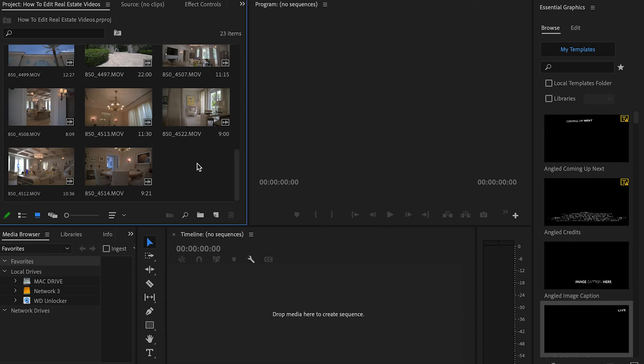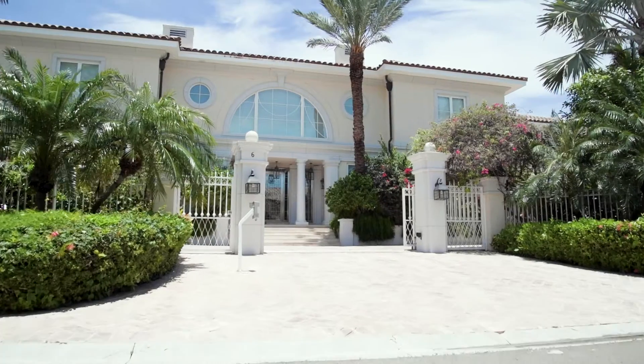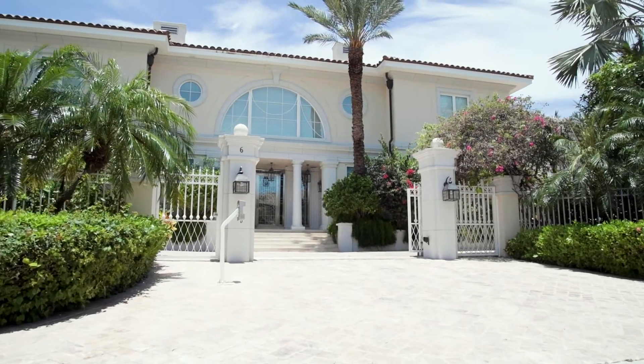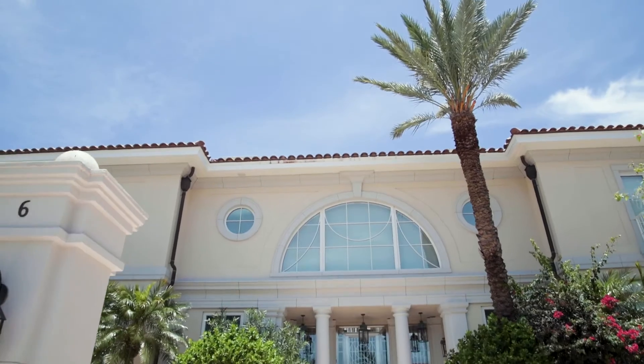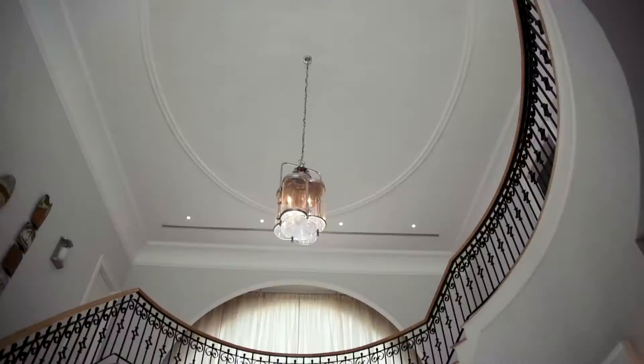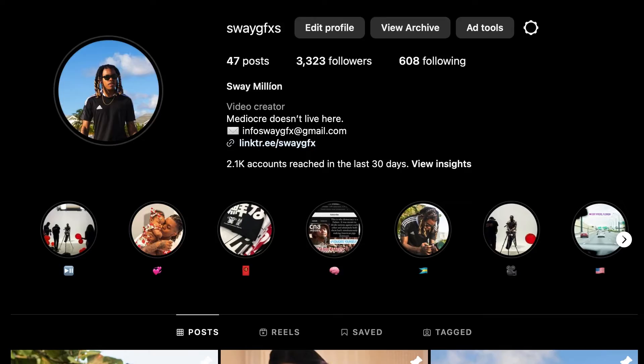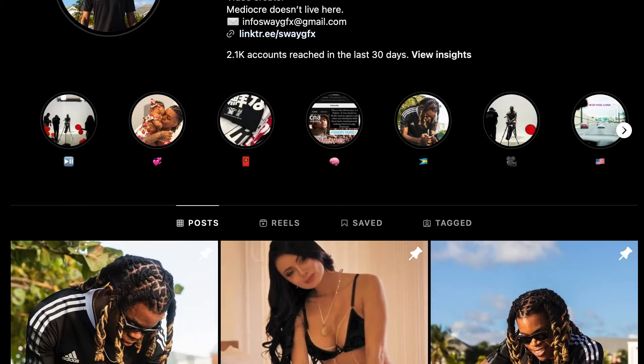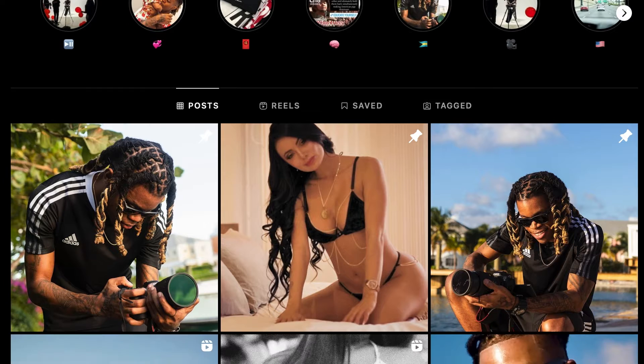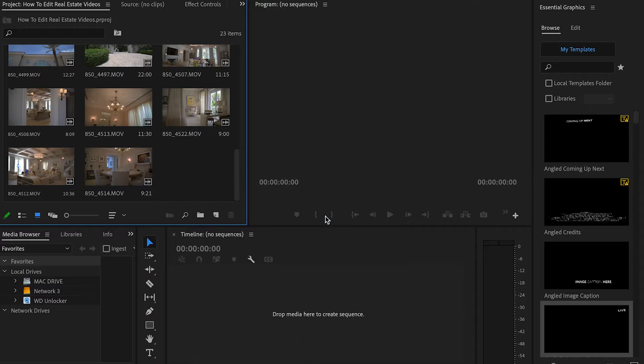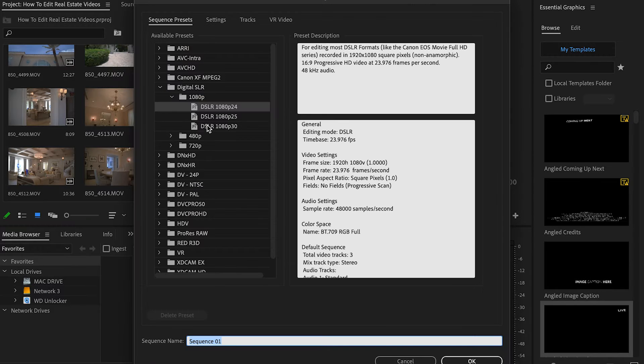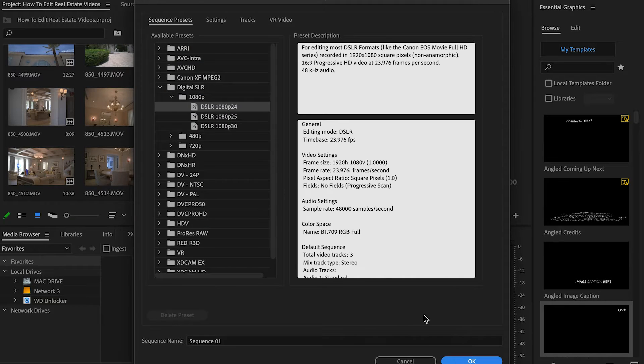All right, welcome back to another video. Today, we're going to be doing a real estate edit. I want to show you how to professionally go about getting these videos done. Let's go ahead and jump into it. We're using Adobe Premiere Pro. So let's go ahead and create our sequence.